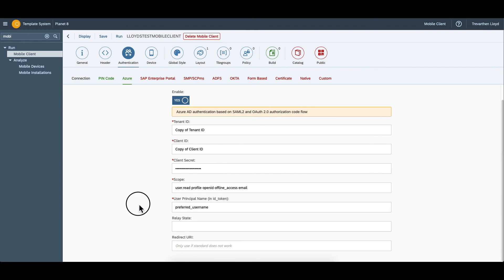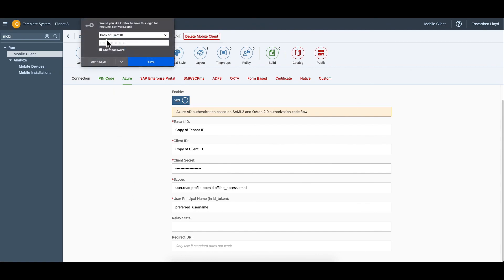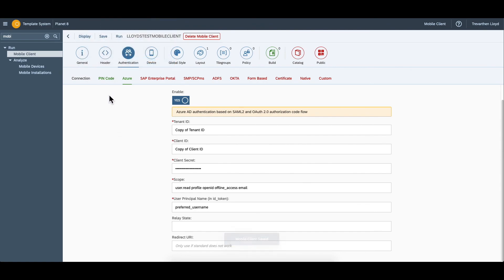Finally, press save to set the authentication method into action within Planet 8.